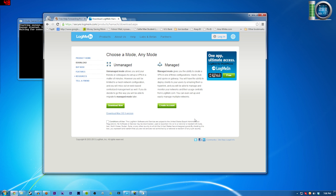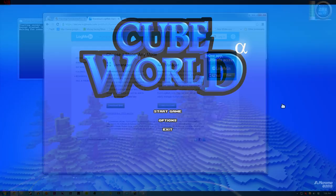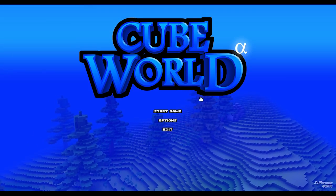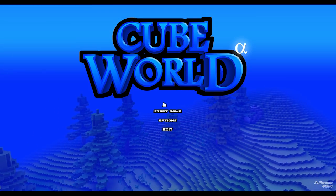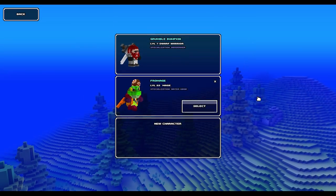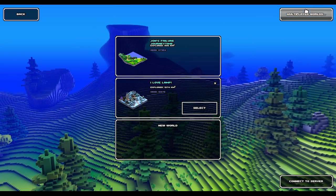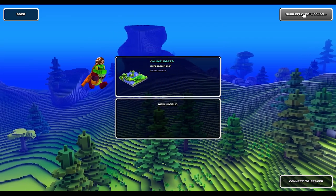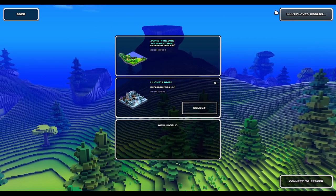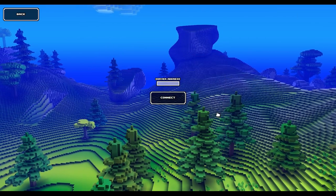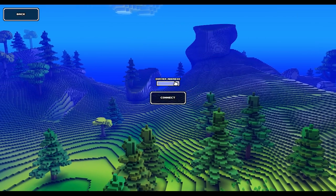Okay, so run Cube World now so we can connect to your server. Hit start game, choose one of your characters, go to multiplayer worlds. Actually, you don't even have to click on multiplayer worlds, you just go to connect server.